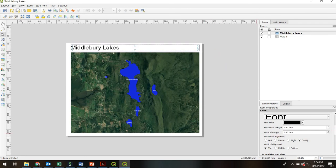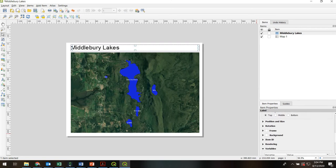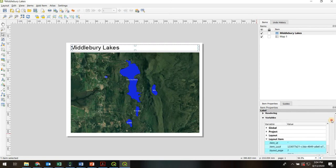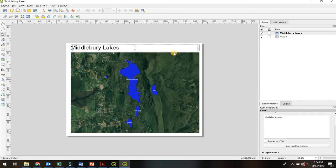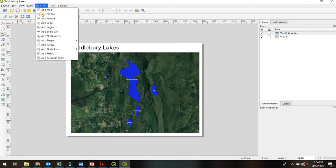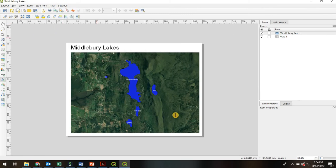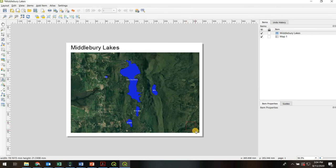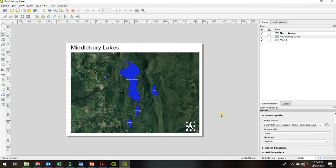And of course, you can align, do all kinds of rotations, all kinds of stuff. Okay, for most maps, we may want a north arrow. So again, Add Item, Add North Arrow, and left click and hold. If you draw a big box, you'll get a big arrow. And again, you can adjust some of the properties over here.